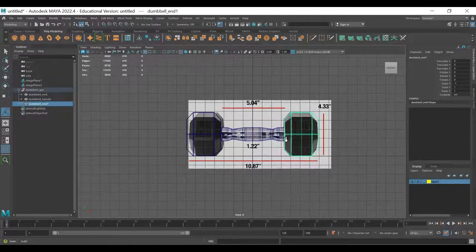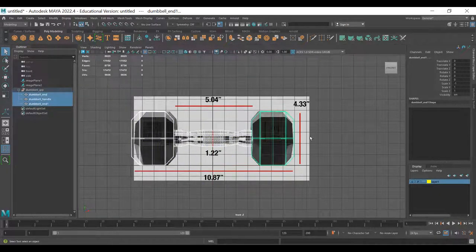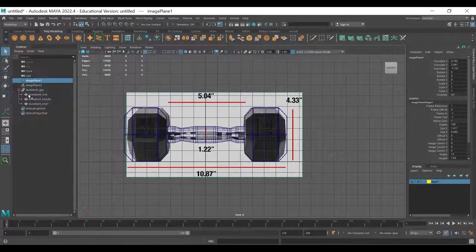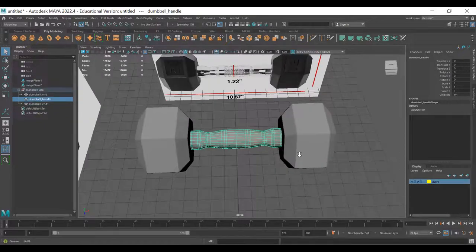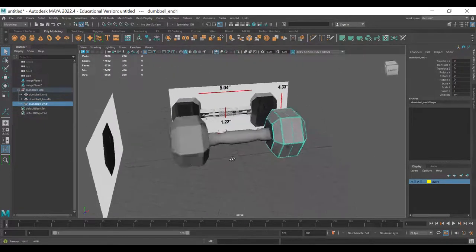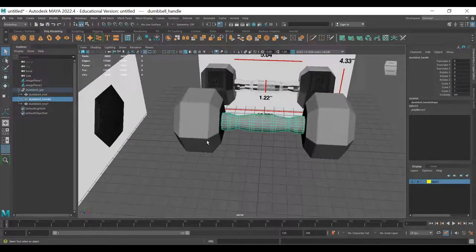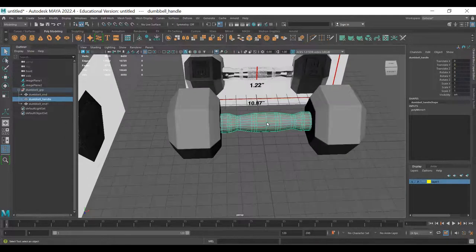Looking at the front view, everything lines up well. The orthographic reference images weren't perfect but got us there. When we mirrored it, we got it pretty close. The dumbbell is ready to UV and take into Substance Painter to finish off.